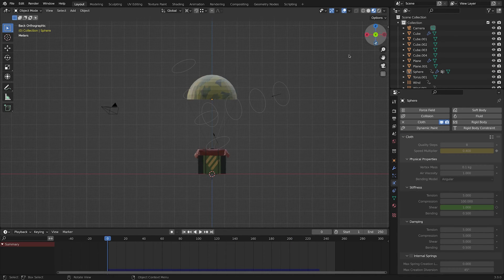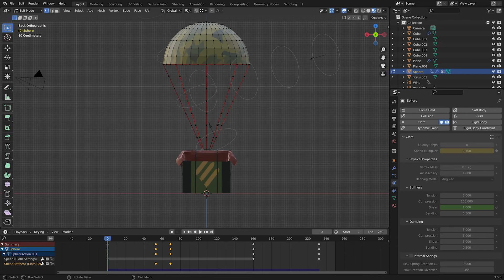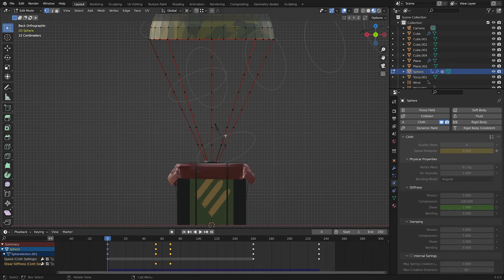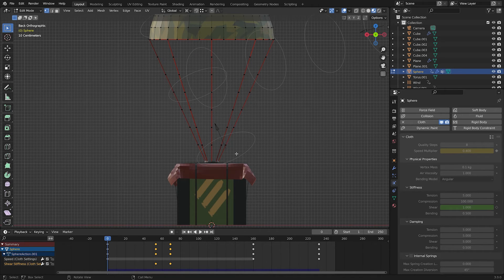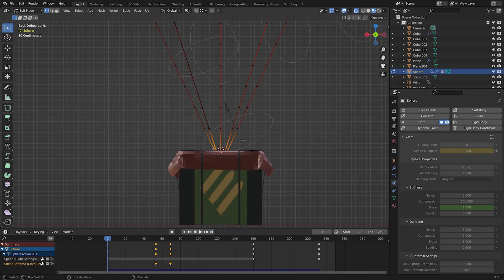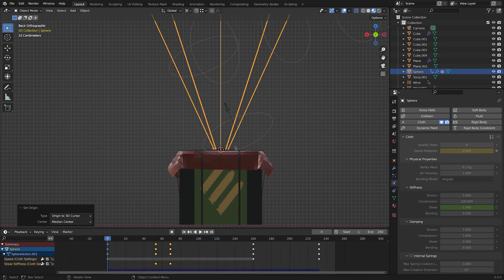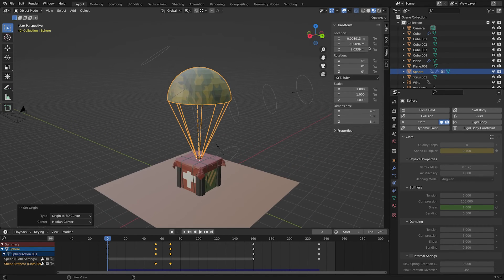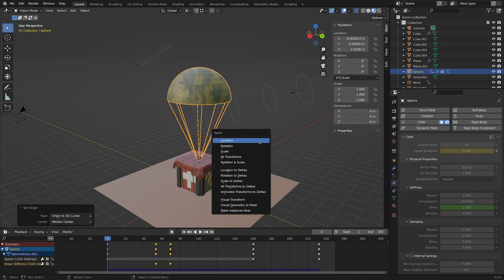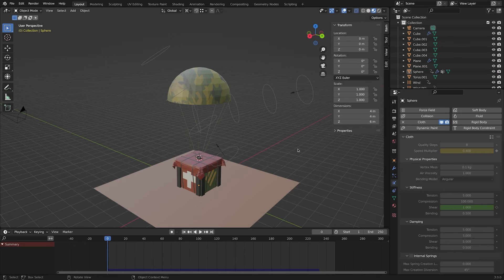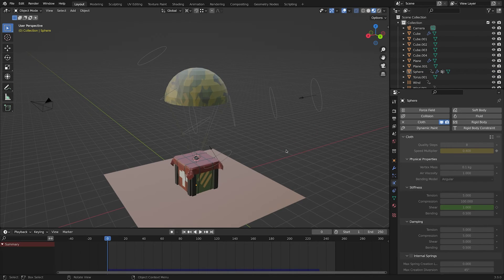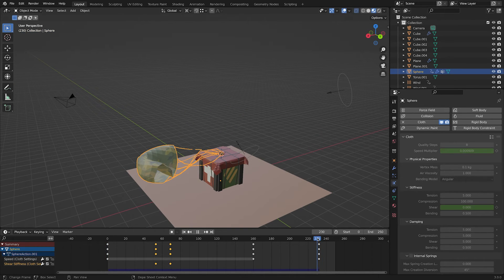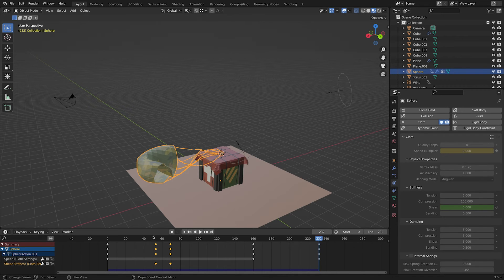Now let's export this cloth simulation to Unity so we will be able to use it in our game. First of all, set the origin of the parachute to the bottom. Then hit Ctrl A and apply all transforms. So everything is zeroed out. Now let's set the timeline's start and end frame. I like to start from zero till the end of my simulation.